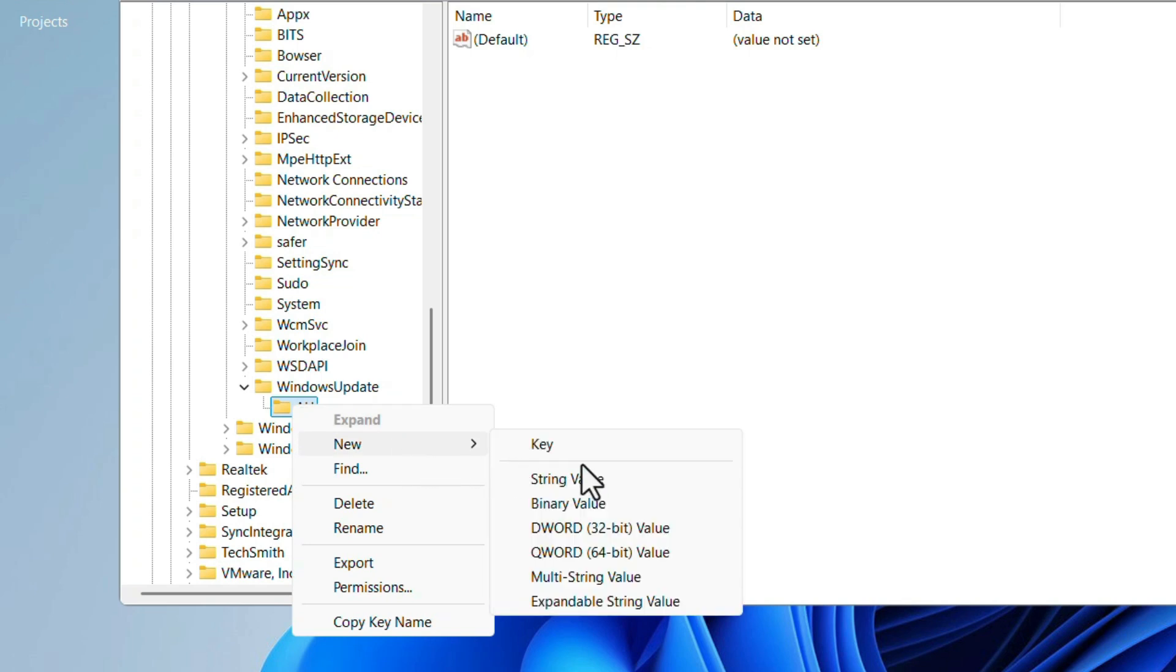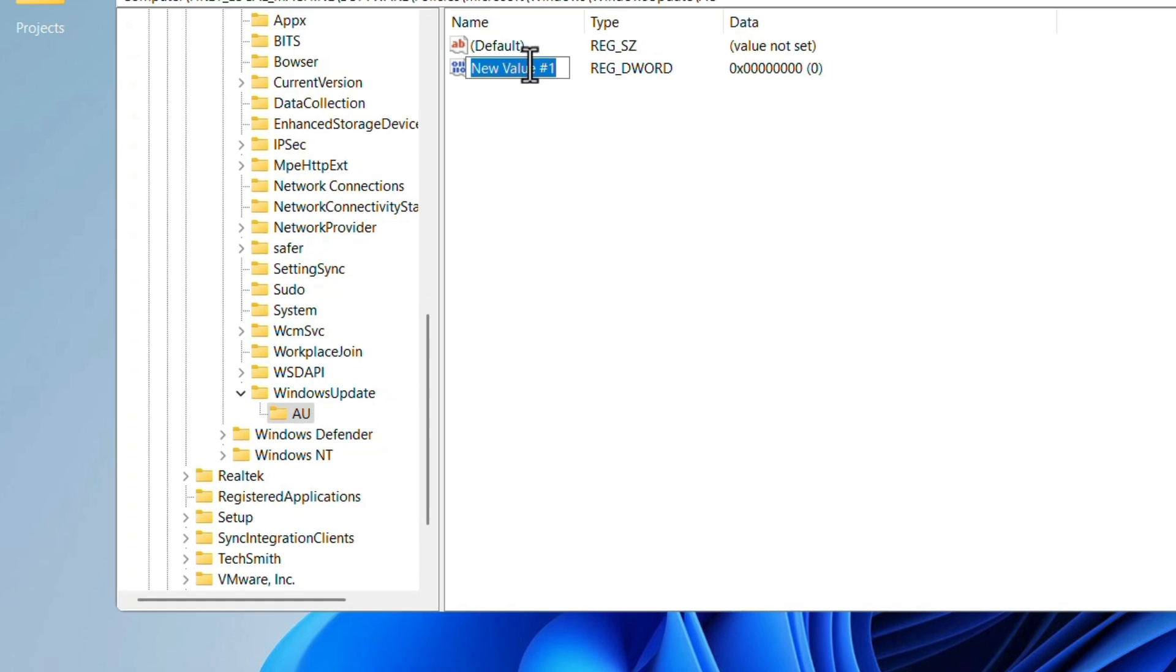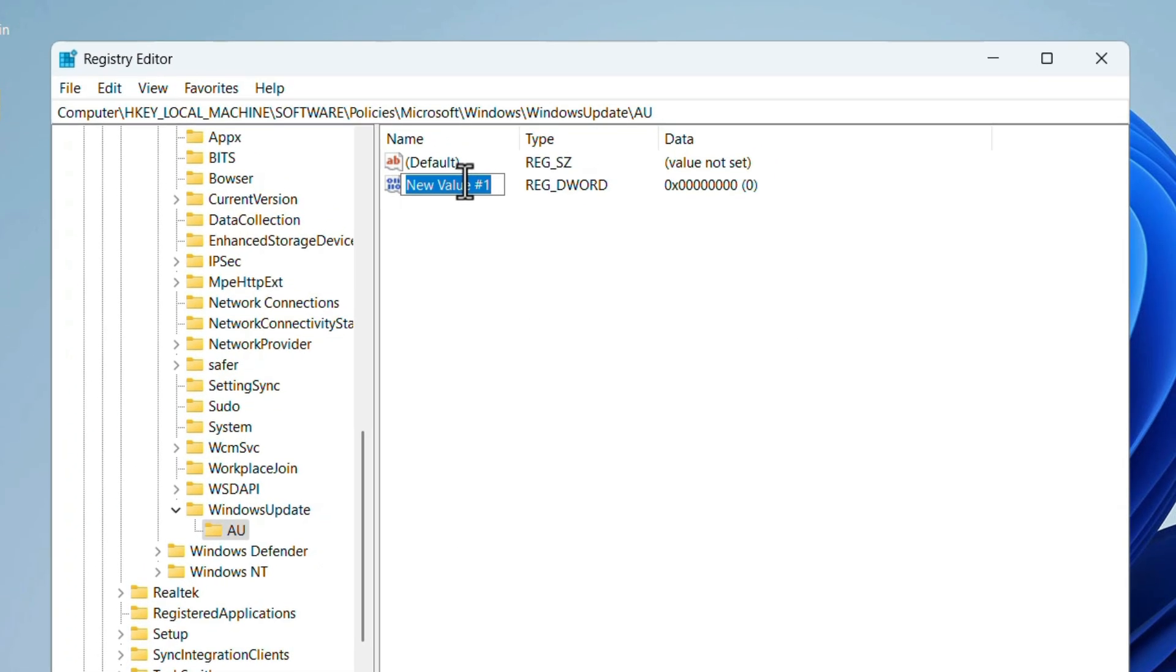Here, we need to create DWORD 32 bit value. Click on that. On the right hand side, it's created. We have to name it as No Auto Update. Hit the Enter key.